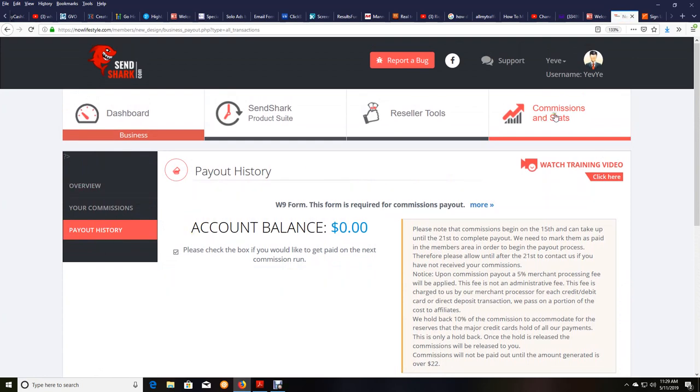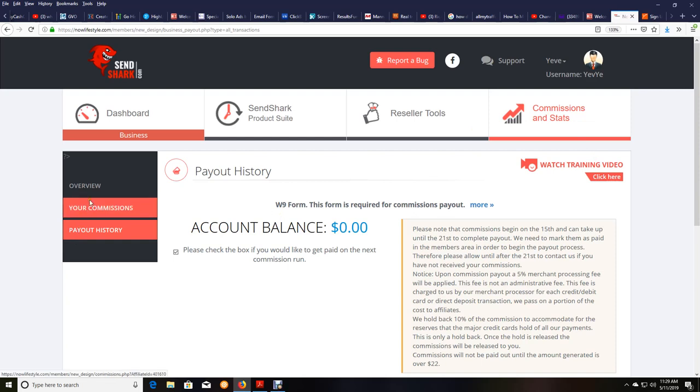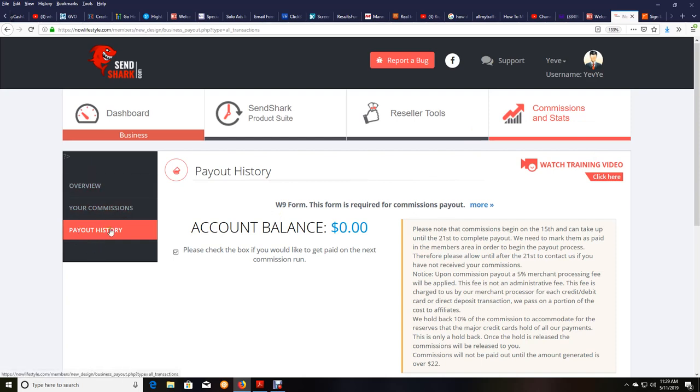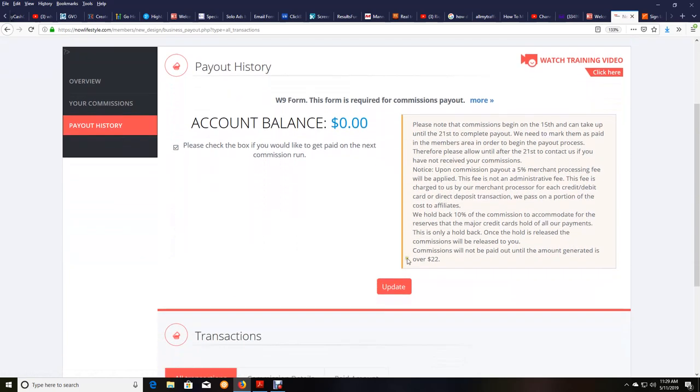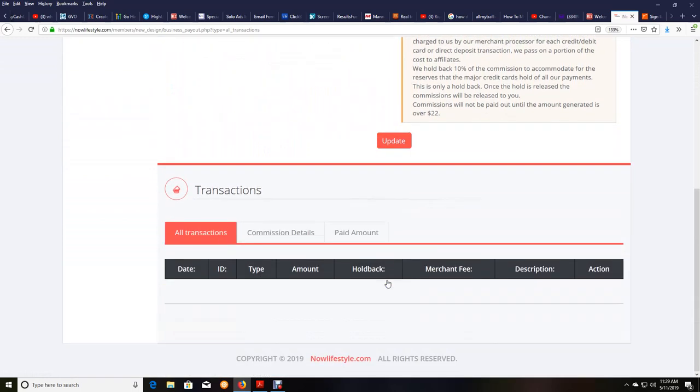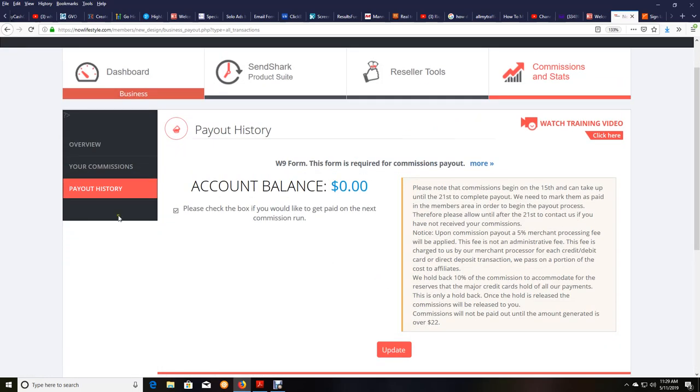So you would go to commissions and stats and then you would click on payout history over here. It'll open up this menu again and you click on payout history. Make sure this little box is checked right here as well. And check it and then just click on update and you'll have that saved.